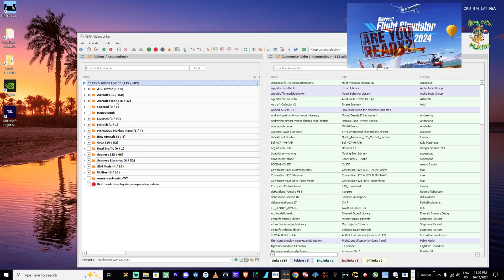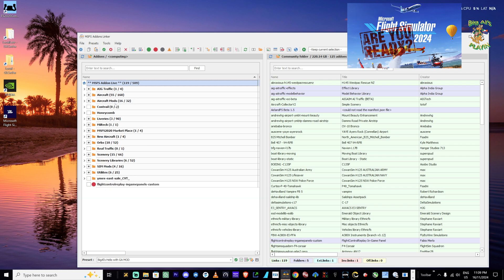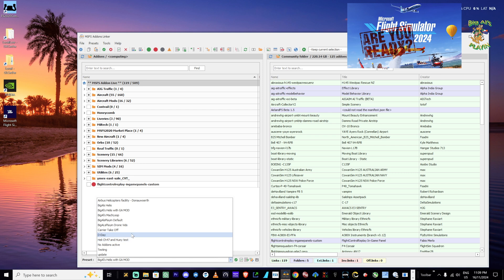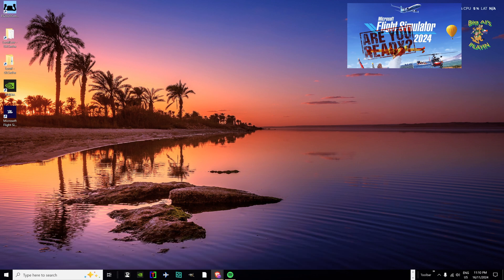I have multiple drives on my computer with multiple locations for add-ons. This links them all into the community folder. I have set up a folder structure on my D drive, and Add-on Linker sees that folder structure and puts a link into the Microsoft 2020 community folder pointing back where the files are stored. You can also set up multiple different profiles — I fly a lot of helicopters, general aviation, D-Day — and select what add-ons you want for each profile. I'll put a link in the description. Well worth having.